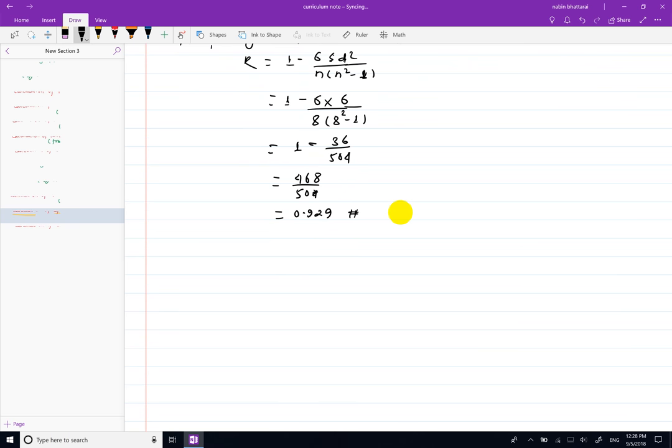The coefficient value is positive and the value is high. The interpretation is: high degree of positive correlation.